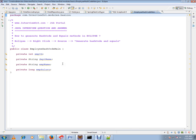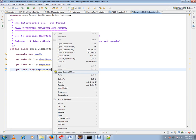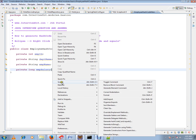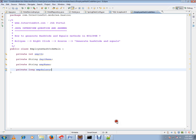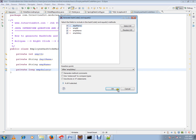Let me show you how you can generate these. Right-click, then Source. You can see here 'Generate hashCode and equals method.' You don't need all these attributes.